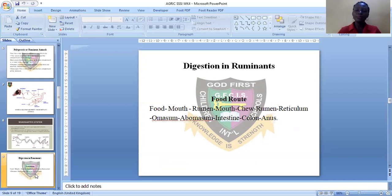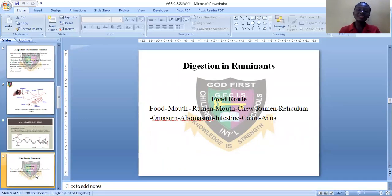From the rumen, food re-enters the reticulum, from the reticulum to the omasum, from the omasum to the abomasum, to the intestine, then to the colon. Finally, the undigested food passes through the anus.